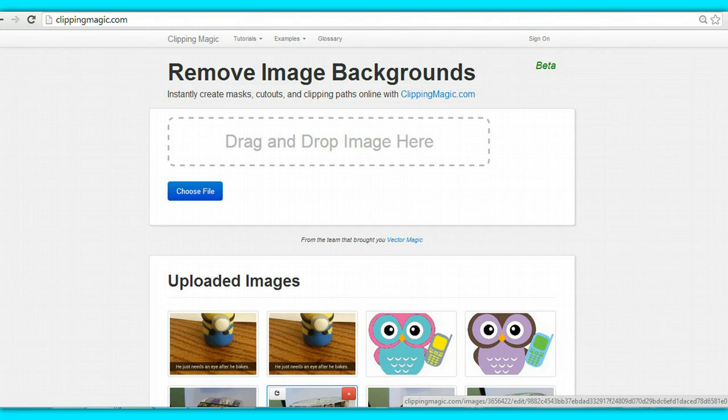Hi everyone! This is Danielle Delfanian, independent designer number 5726 with Origami Owl. I just wanted to do a quick video not only for my team, but for anyone who is looking for a method to remove the background on their photos.